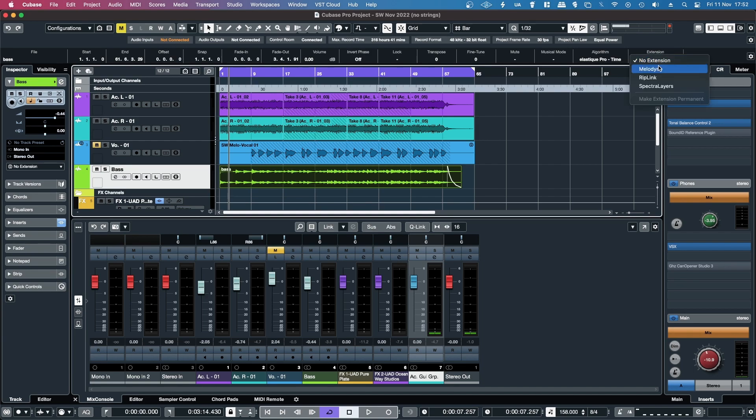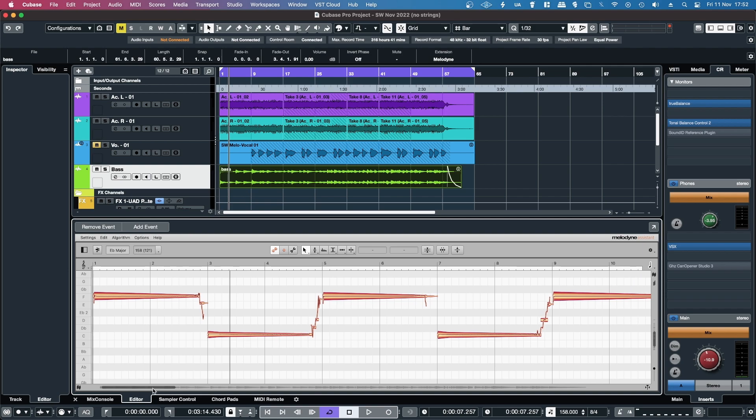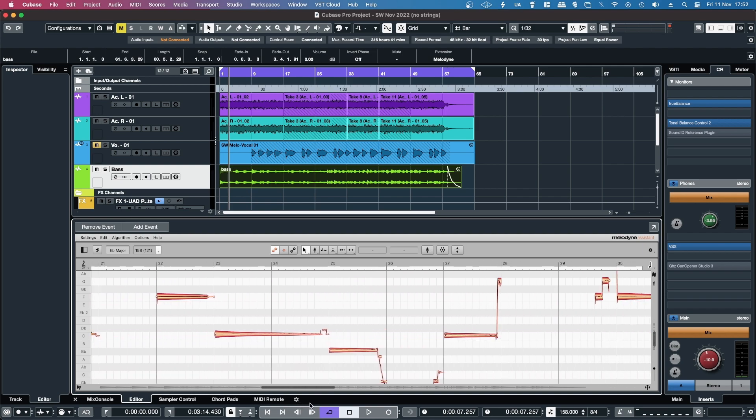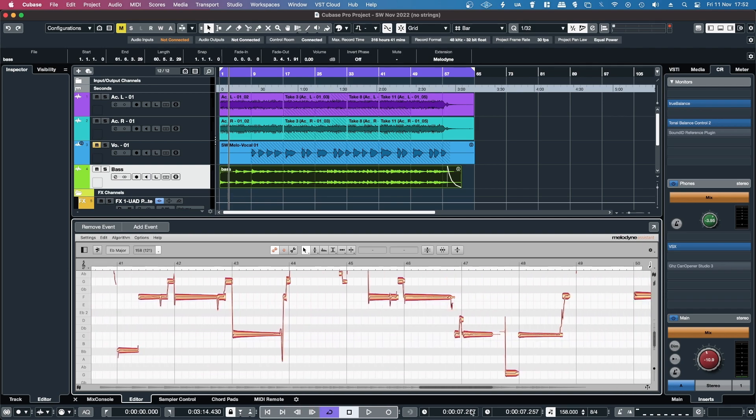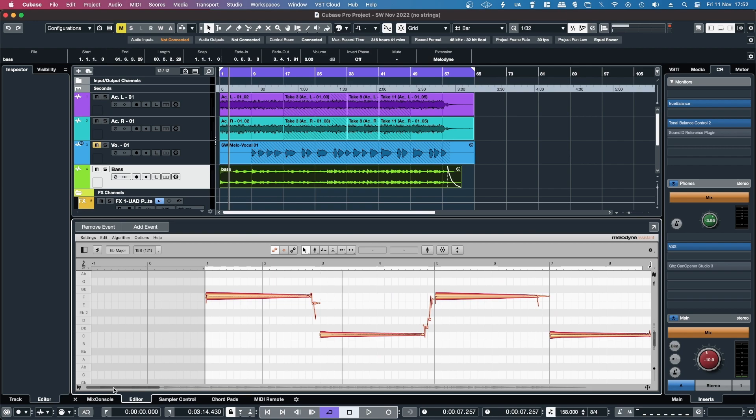And then from there, you can load in Melodyne. Melodyne will scan it in, and then you have your baseline loaded into Melodyne.